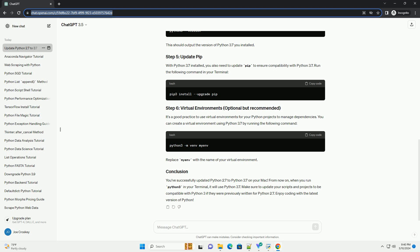After installing Python 3.7, you need to update your PATH environment variable to ensure that the system uses the newly installed Python 3.7 instead of the default Python 2.7. To do this, add the following line to your shell configuration file — usually ~/.bash_profile, ~/.bashrc, or ~/.zshrc. Then reload your shell configuration by running the source command. To verify that Python 3.7 is installed correctly, run the version command in your terminal — this should output the version of Python 3.7 you installed. With Python 3.7 installed, also update pip to ensure compatibility with Python 3.7.